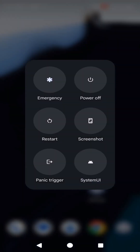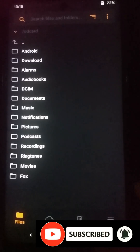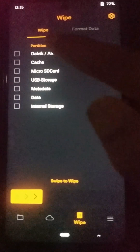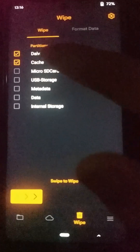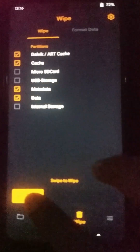Now let's turn off our device and boot into recovery mode to install this Derpfest custom ROM. You need to press the power button and volume up key together until your device gets into recovery mode. When it comes to the recovery screen, click on the bin icon and enable the Dalvik cache, cache metadata, and data partitions to wipe.